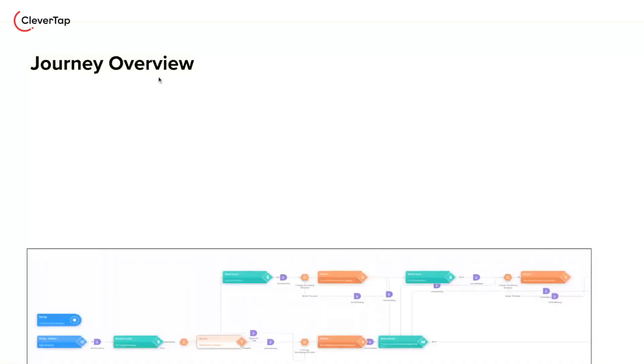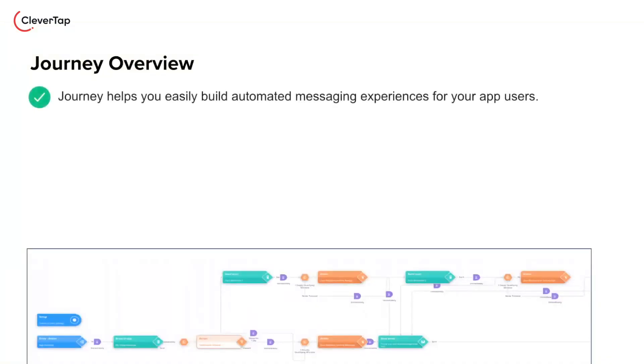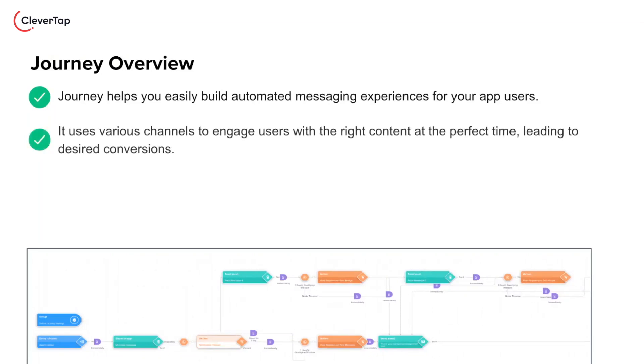Let's understand what a journey is. Journey helps you easily build automated messaging experiences for your app users. It uses various channels to engage users with the right content at the perfect time, leading to desired conversions.